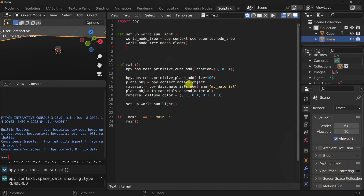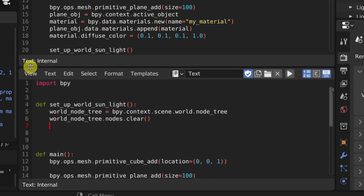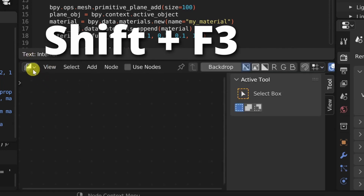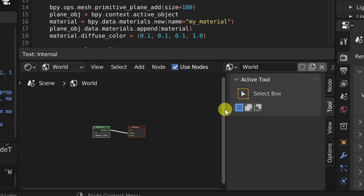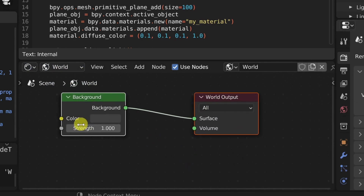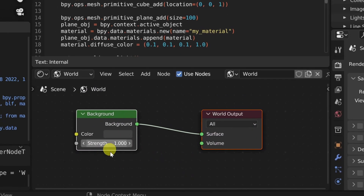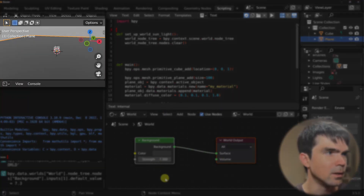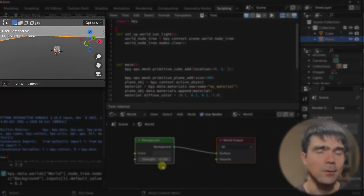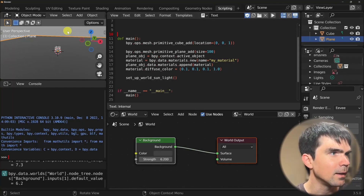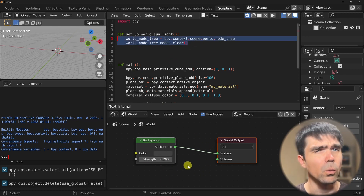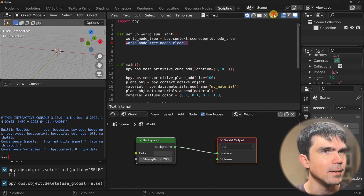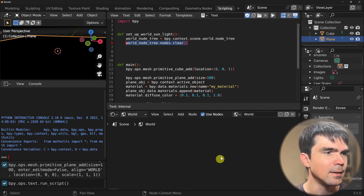Let me bring up the world shader below this text editor — the script editor. I'm going to pull down here and then hit Shift-F3 to change the area, and then I'm going to select the shader editor, and then select the world. You can see right now we have this in our world shader, and you can actually control the lights right here — you can see that the strength is updating right in the viewport. Let me delete everything from the scene by hitting A, X, and then delete. After running the script, we should be able to see that nothing will be in the world shader because we're deleting everything right here. Go ahead and run the script, and you can see that nothing now is in the world shader.